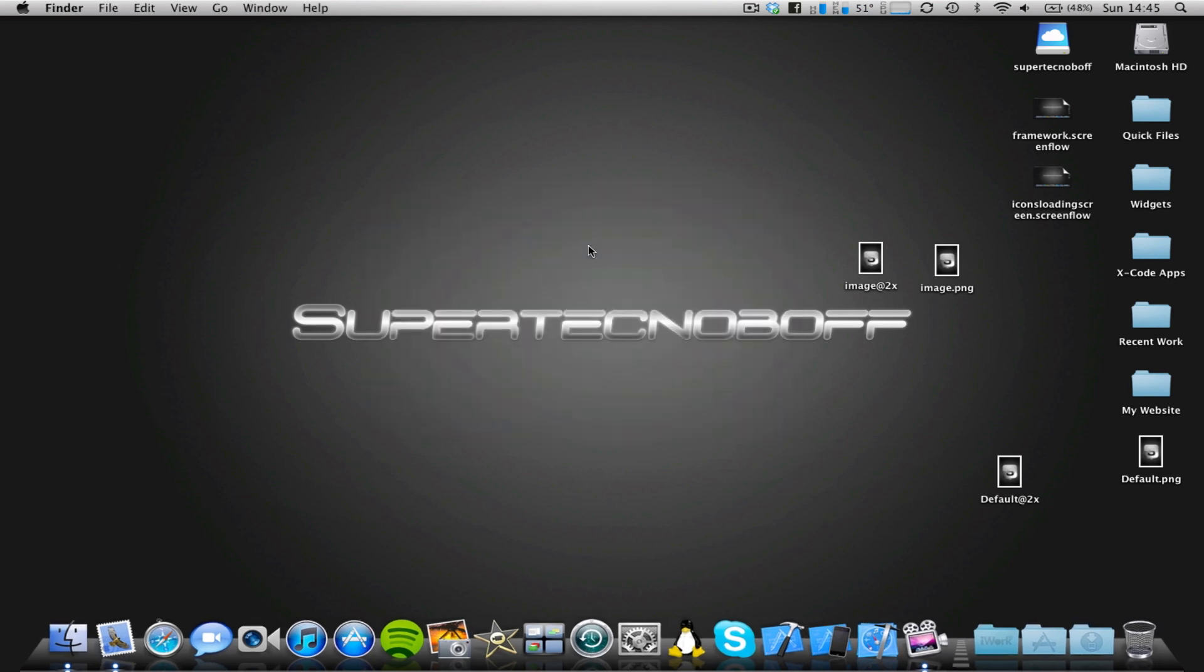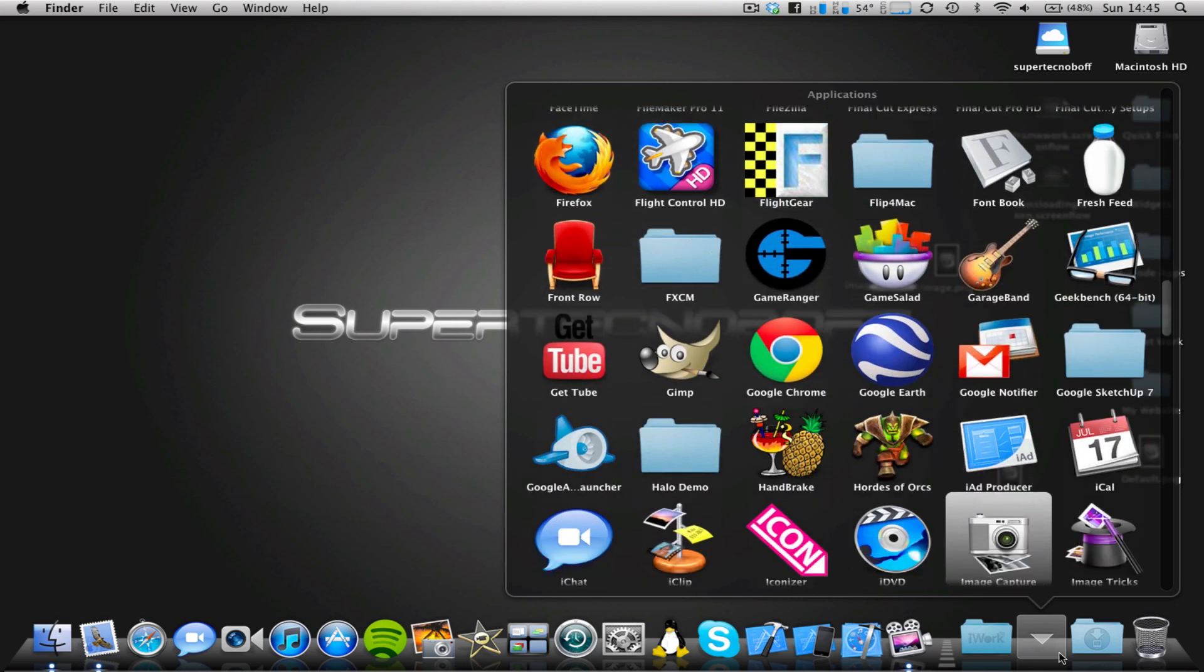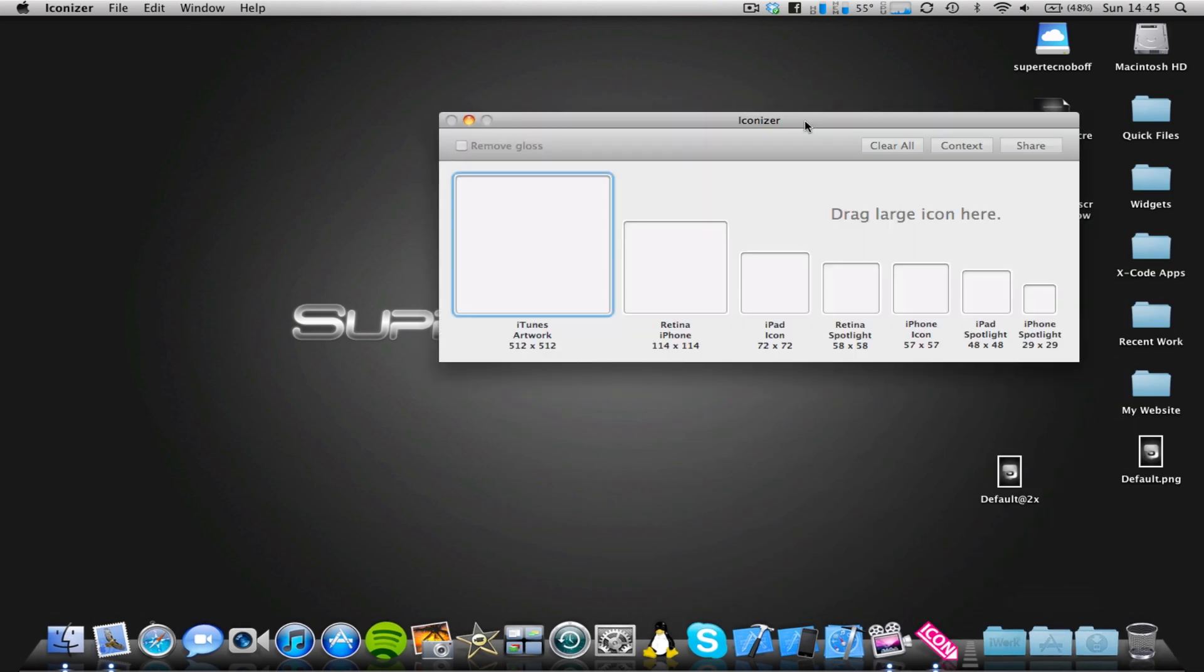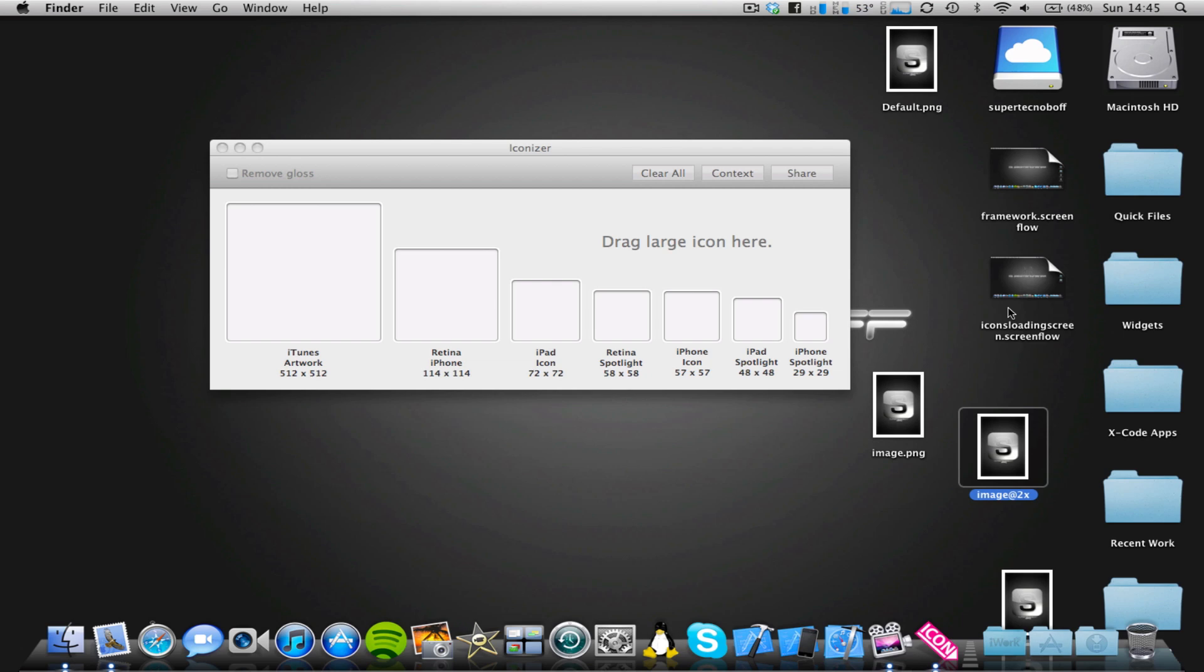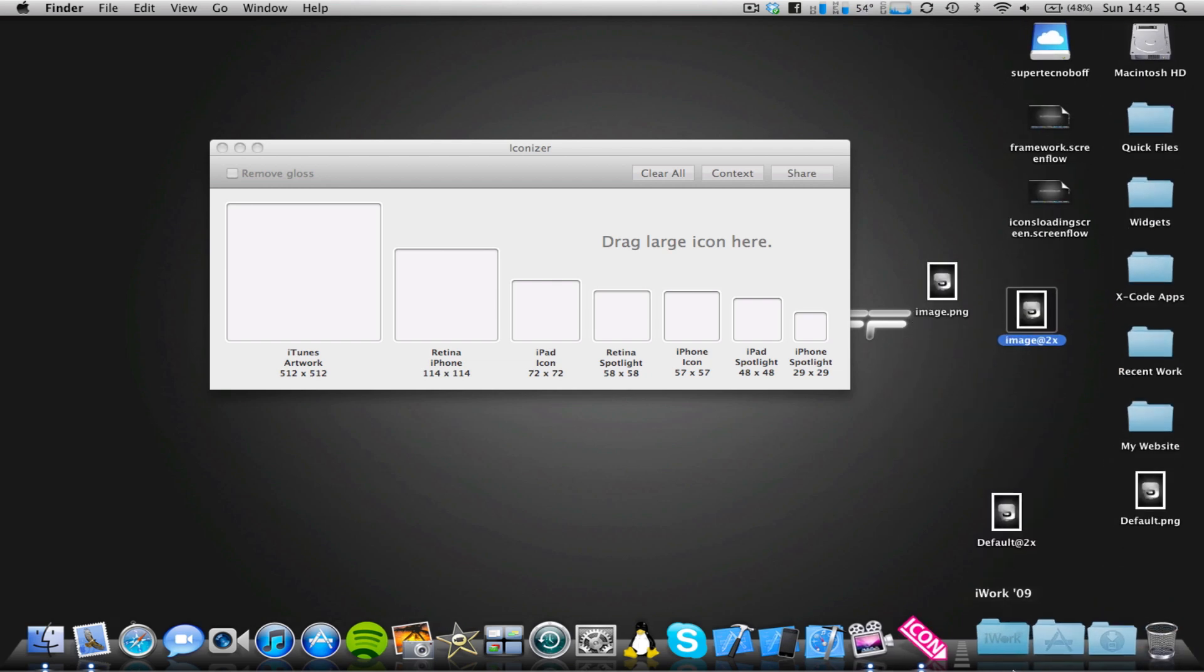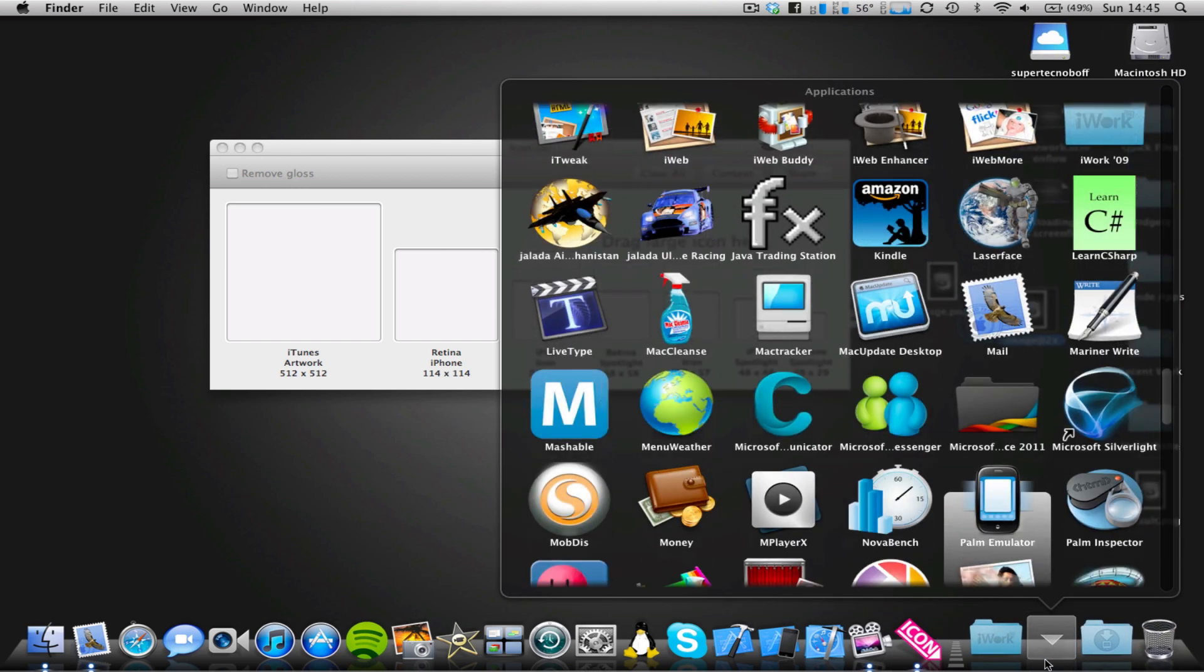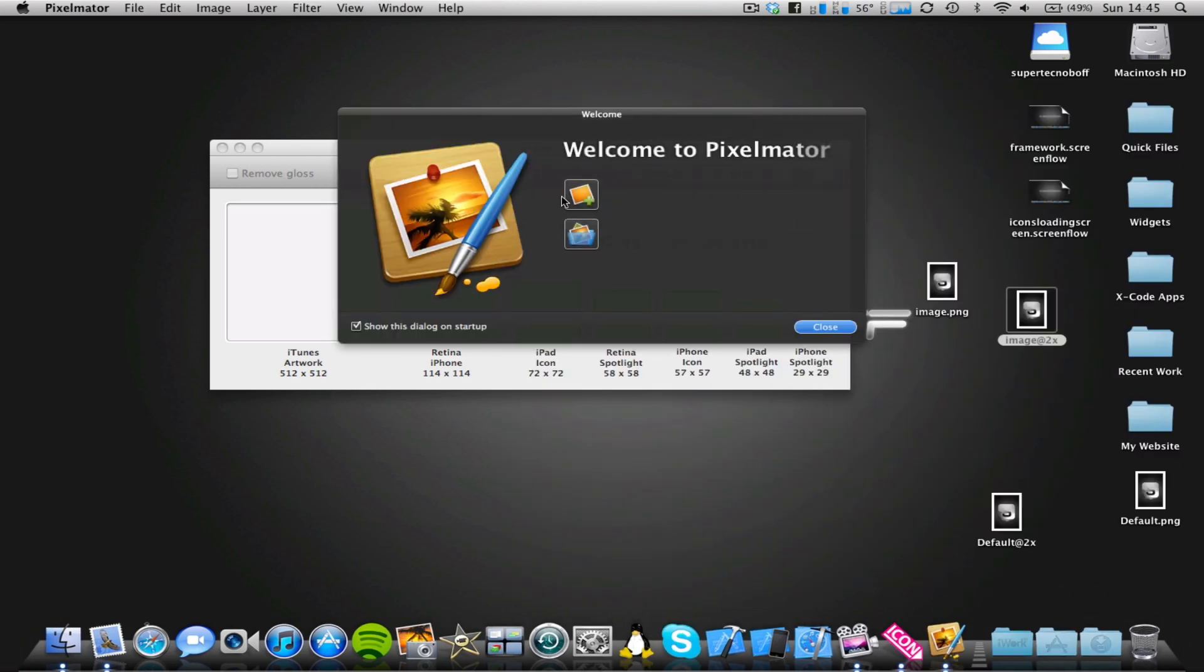Now, the other app is one called Iconizer. I'll just open it for you now. Very simple app, but it's very useful indeed. And once again, it's available on the Mac App Store. So what I'm going to do, I'm just going to open up Pixelmator, and I'm just going to make a 512x512 image.